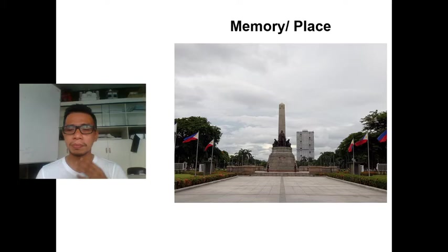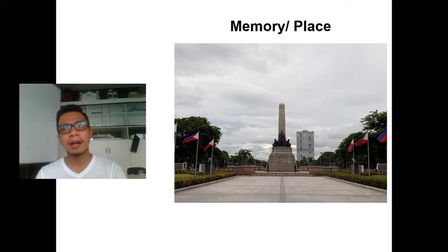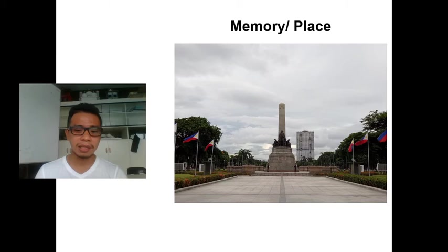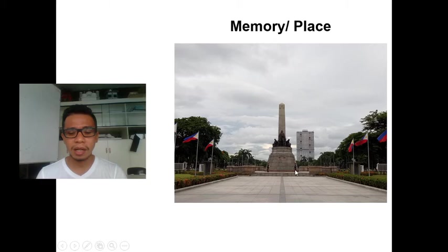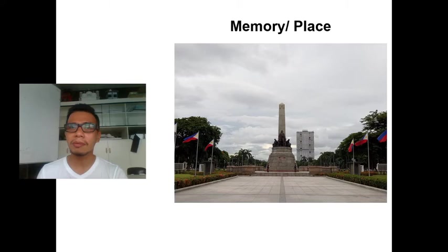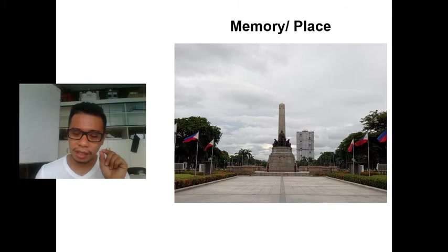Memory and place is another source of concept — your concept can be derived from the historical background of a certain place. For example, here in Iloilo, the old structures in the downtown area were not demolished. They were rehabilitated and restored because the area is a heritage site. The historical background of that place determined how new designs should approach it.